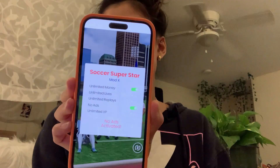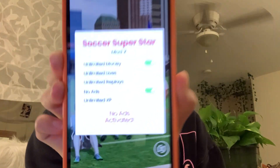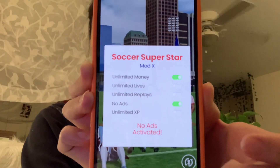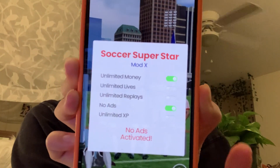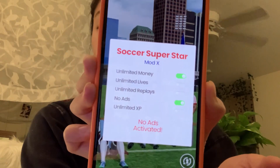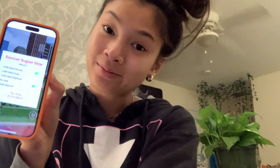Hi guys! So in today's video, I'm going to be showing you how to hack Soccer Superstar. As you can see, I have unlimited money turned on and no ads turned on, but there are also unlimited lives, unlimited replays, and unlimited XP — so I have a bunch of things on here for completely free. If you guys want to learn how to do that, then just keep on watching!